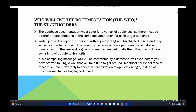Walk up to the developer or IT person with a diagram highlighted in red and they will almost certainly get into trouble — this is simply because a developer or IT specialist is usually first on the line, and logically when they see red it means there is trouble. There must be a different representation of the same documentation for each target audience. If you walk up to a developer with a red line, it means he needs to resolve all the issues in the system structure, whether in the logical or physical form.